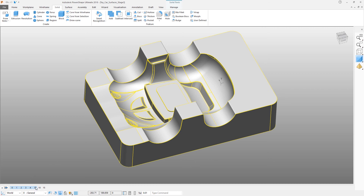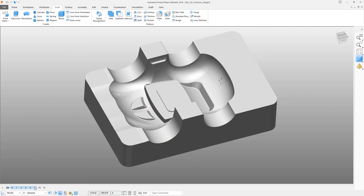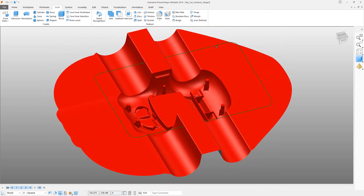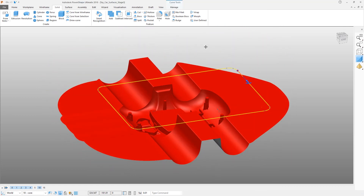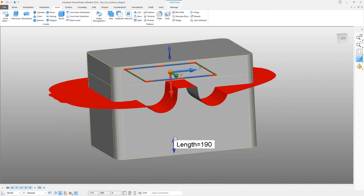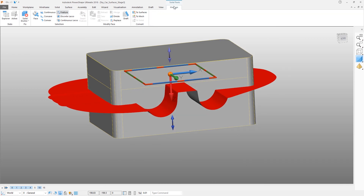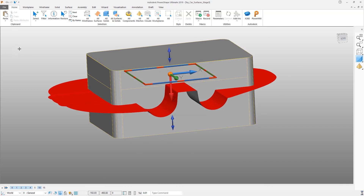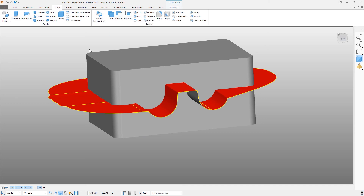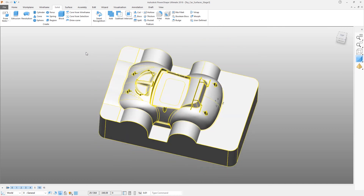Reactivate layer 10 and repeat almost the same procedure. Create a solid extrusion of whatever length you require. Make sure that solid is active, and then use a boolean intersect to keep all of the geometry that is inside both solids.